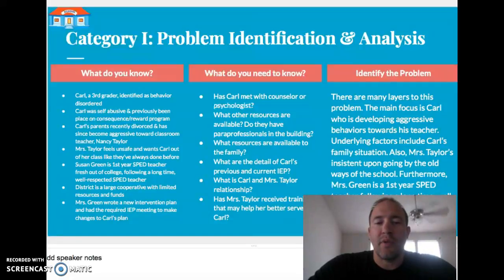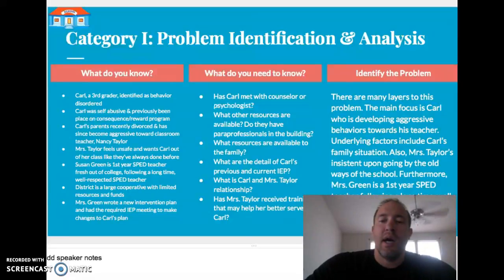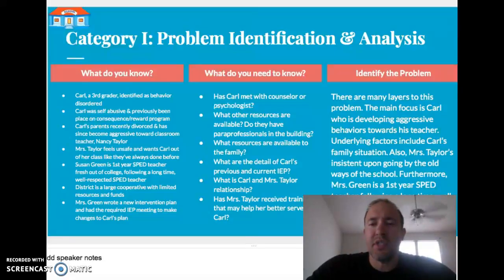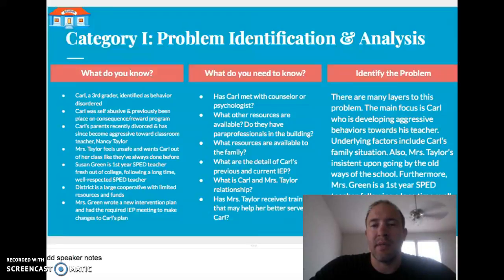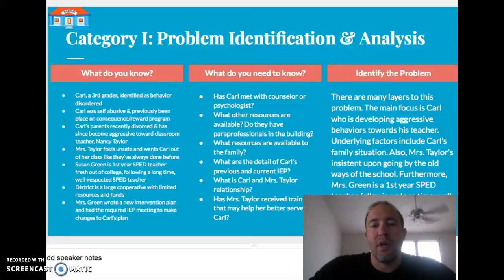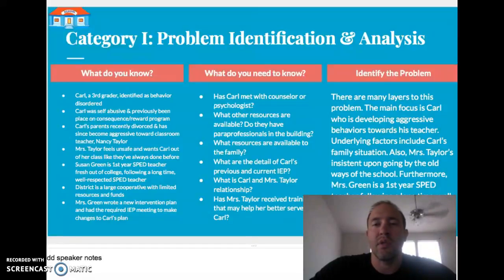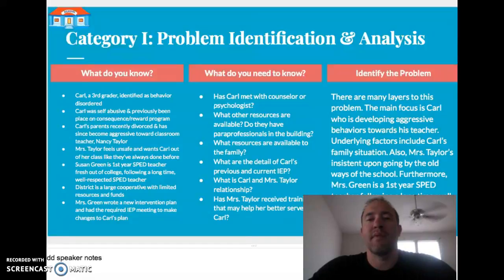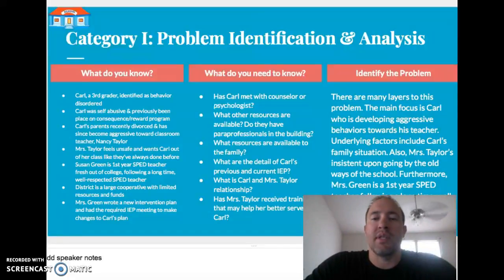The district is a large cooperative with limited resources and funds. Moving to what we need to know: I would be interested to know if Carl has met with a counselor or psychologist, because it sounds like he might need to see a professional. I'd also want to know what other resources are available in the district and the school — for example, is there a paraprofessional in the building, or could we hire one to be in the classroom with Carl?